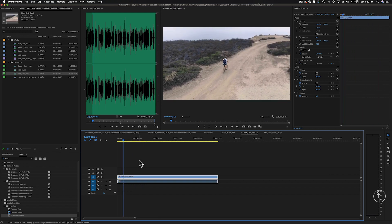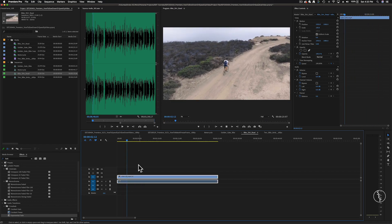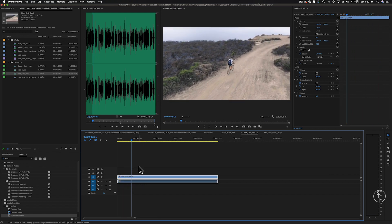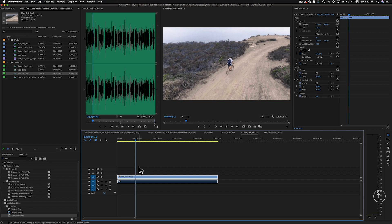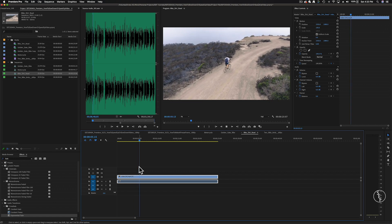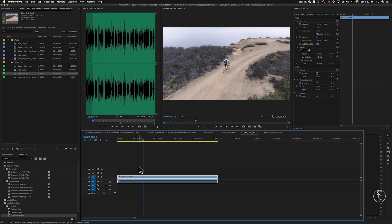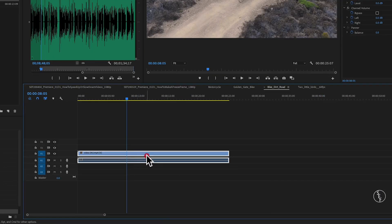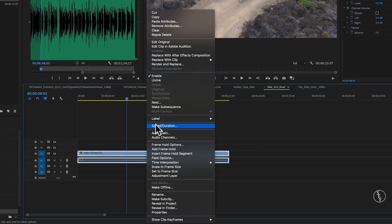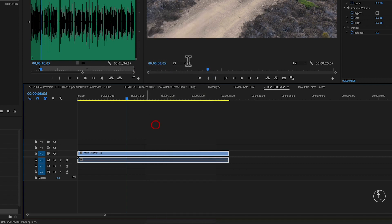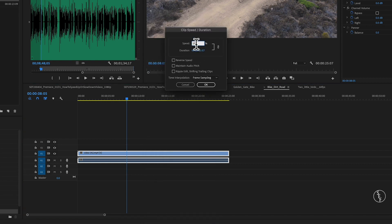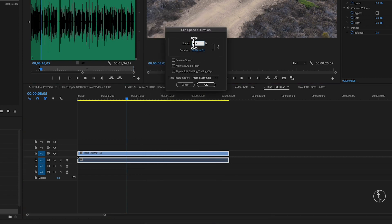Next, let's take a look at how we can slow down some footage. It's pretty similar to how we sped up the other clip. You can just right click on the clip, go to Speed/Duration, and then decrease the percentage to lower than 100% to slow down the speed.